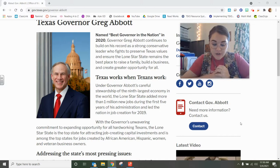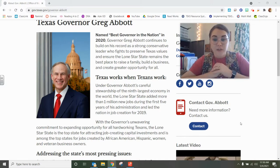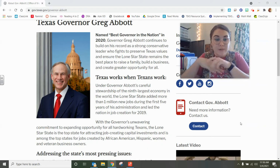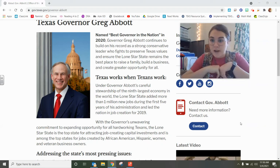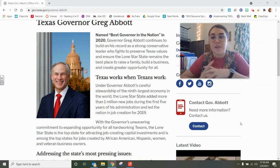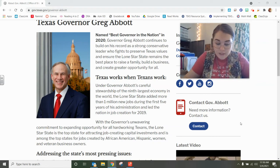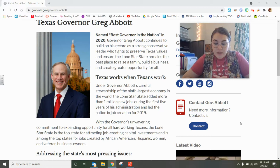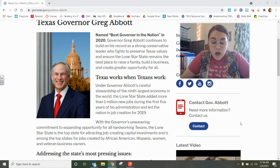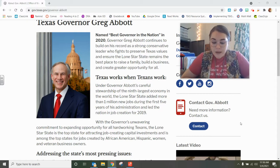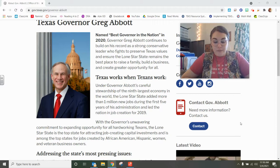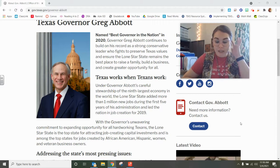Our governor is Greg Abbott, and that is the picture you see on my screen right now. I'm going to tell you a little bit more about Greg Abbott, but let me continue talking about the office of the governor and what his job is. A governor is voted into office by the people, just like the mayor and the city council — we vote for who we want to represent us.